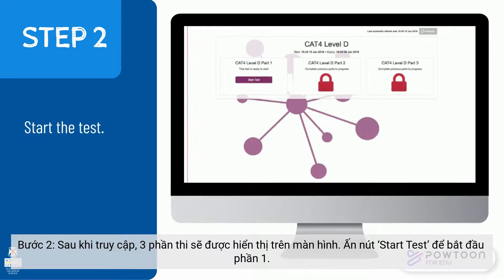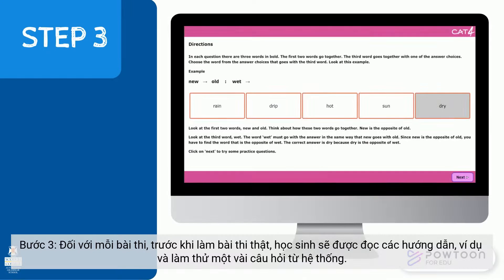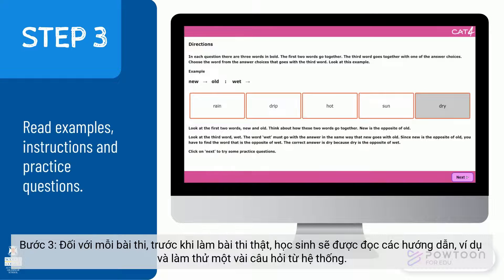Step 2: after logging onto the platform, the three parts of the test will be shown on the screen. Click the Start Test button to start Part 1. Step 3: before taking the real test, some examples will be shown and you will have time to read those instructions and practice answering some questions.